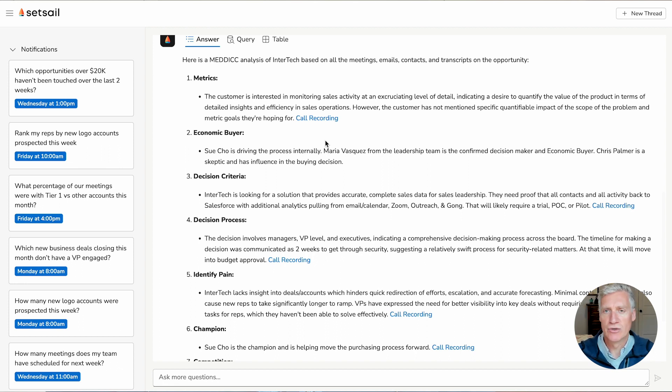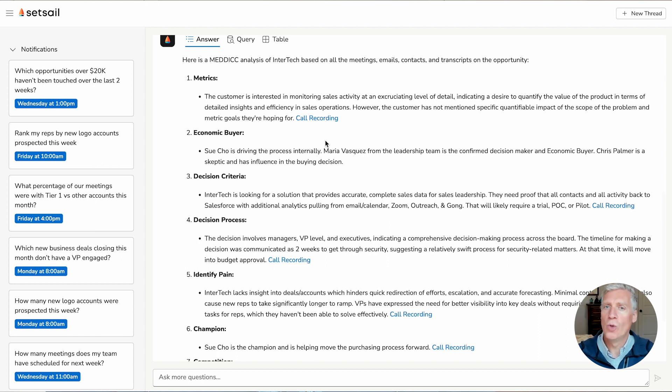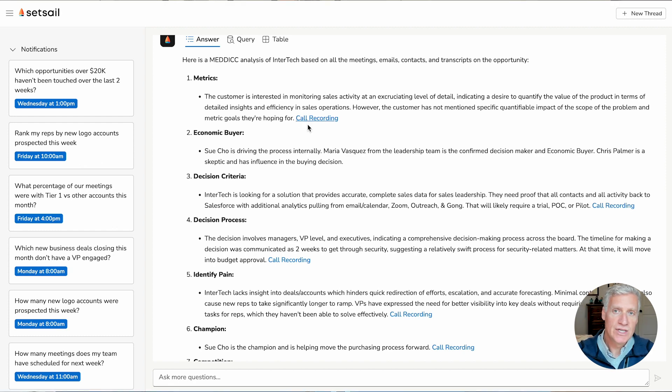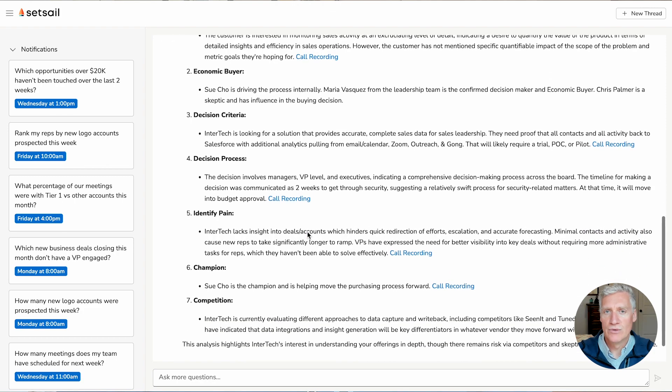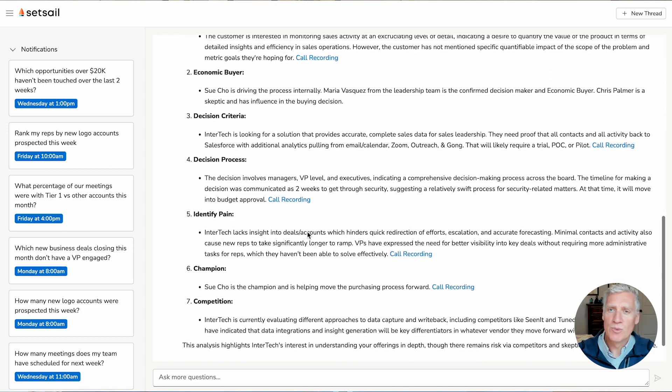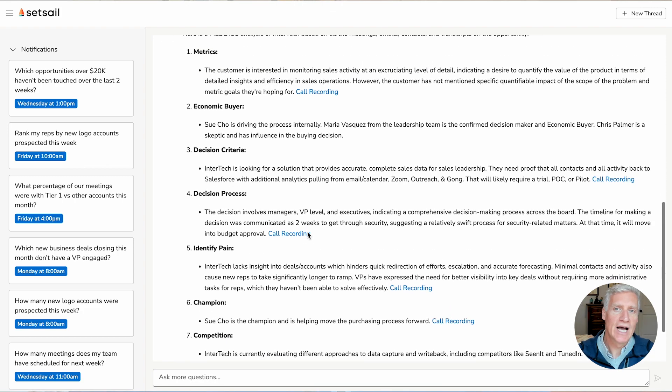Sales engineers, reps, customer success, all of those interactions with this customer and prospect, it's all being analyzed and provided in this medic analysis. So I can see here that I can use this information within one-on-ones or pipeline reviews, and it really helps me to coach and guide my sellers in order to be more effective.